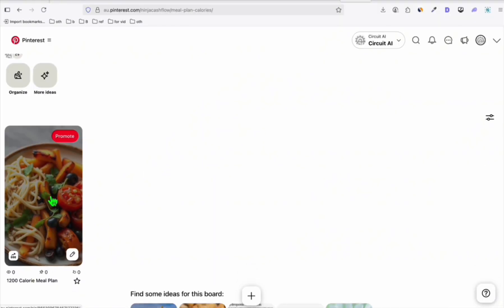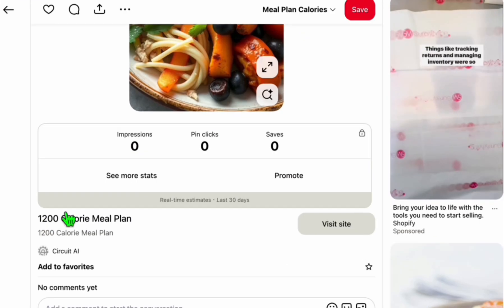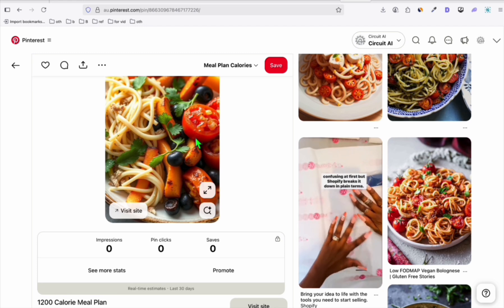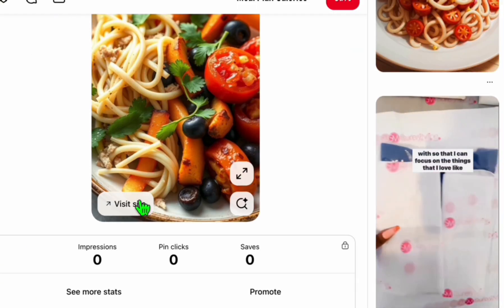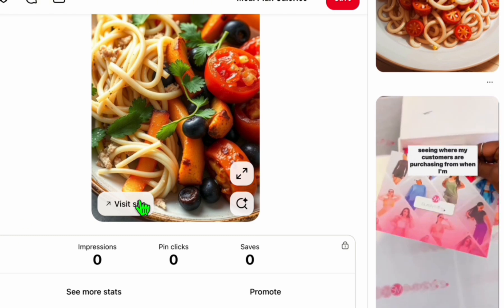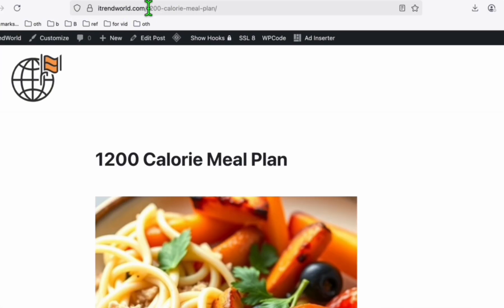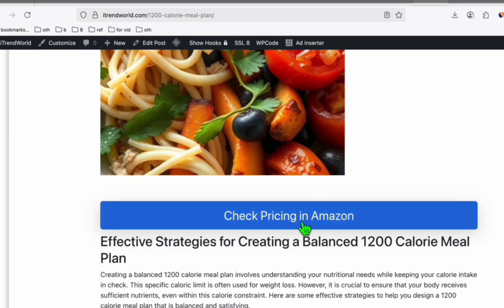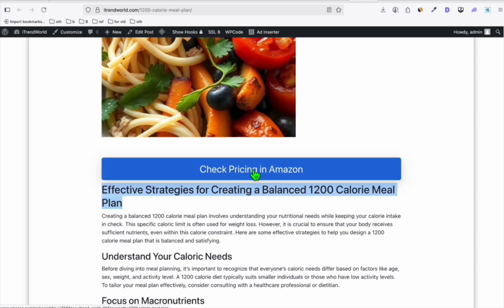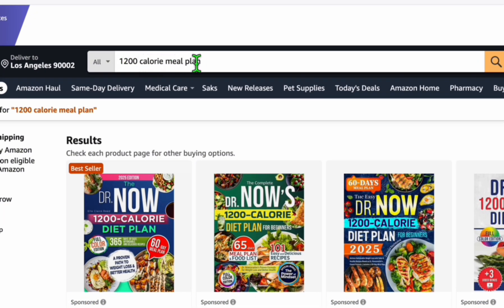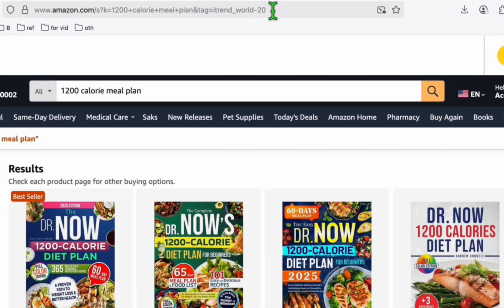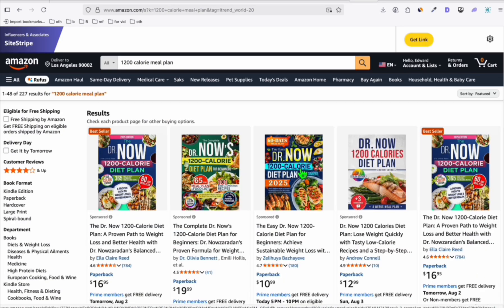That's our first pin right there. If we click it, this is the 1,200 calorie meal plan. What's good about this is it has the link. We did not add the Amazon link directly in Pinterest — keep that in mind, otherwise your Pinterest will be banned forever. Make sure you link to your website. Click 'Visit' and this is the exact post that also got created in our n8n automation. You can see 'Check pricing in Amazon' — when you click this, you will see exactly the 1,200 calorie meal plan search. We are using our own affiliate tag, so when someone purchases anything, the commission will go to our Amazon account.